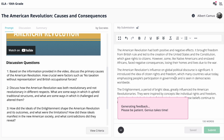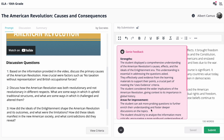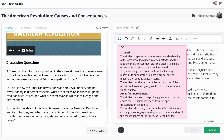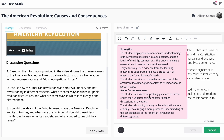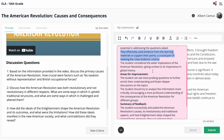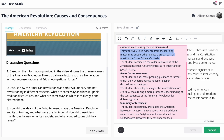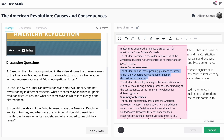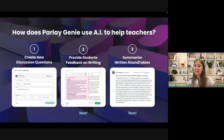They can ask for feedback, and it's going to give them some strengths and some areas for improvement on their submission based on the criteria that you've set out in your criteria for the discussion.